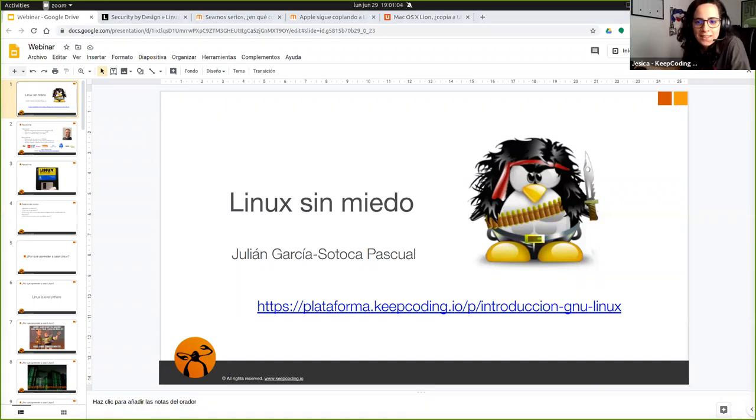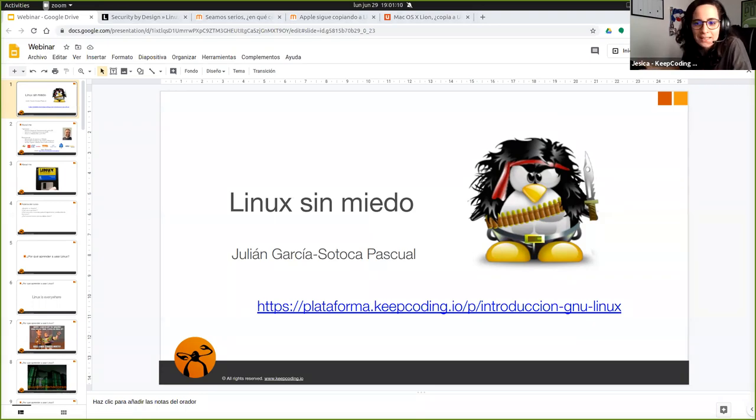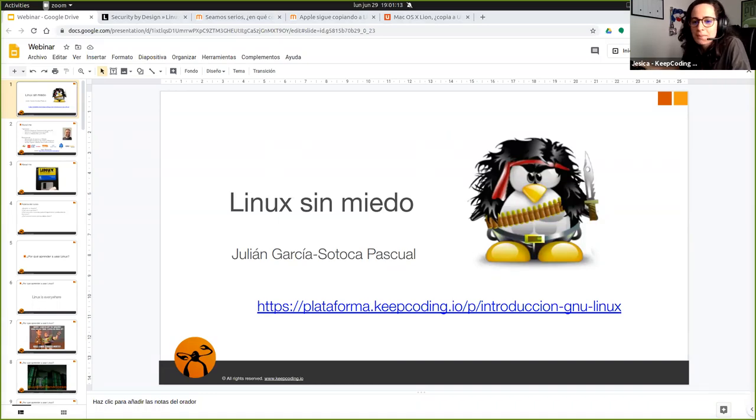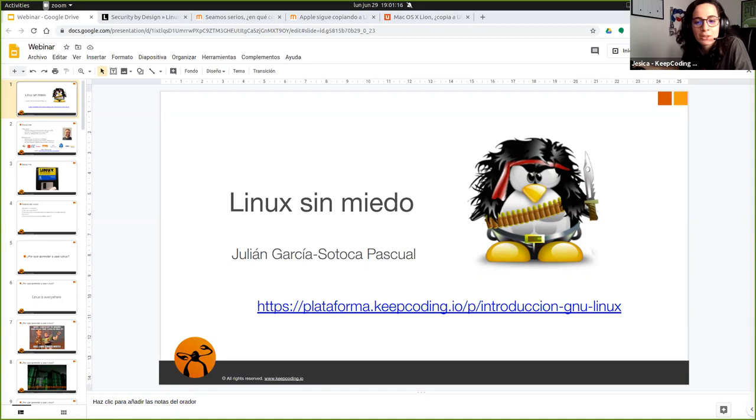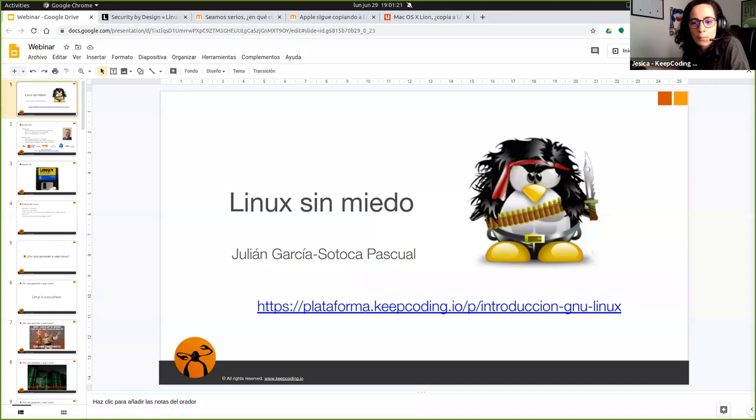Hola a todos, buenas tardes. Bienvenidos a un nuevo webinar de KeepCoding. Para quienes nos conocen, bienvenidos nuevamente. Y quienes nos estén conociendo hoy, simplemente contarles que somos un centro de formación de alto rendimiento en programación y tecnología y que venimos impartiendo formación desde el año 2012.